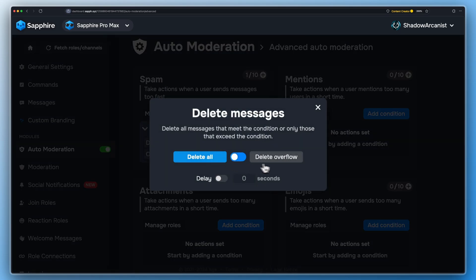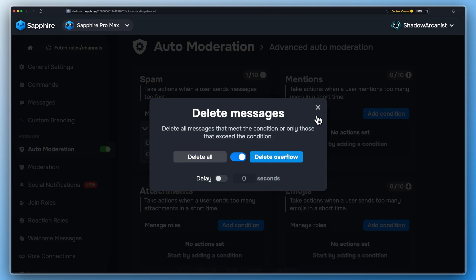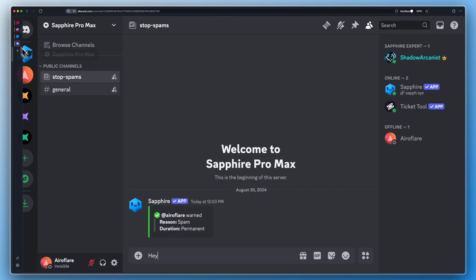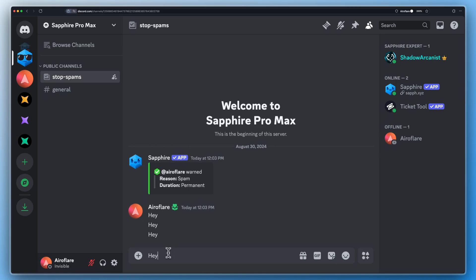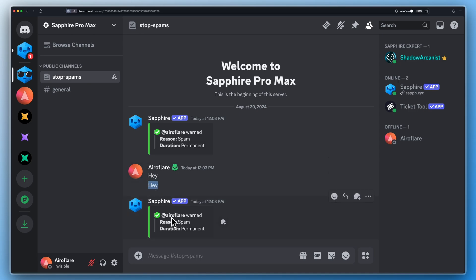Let's see how the other option, Delete Overflow, works. Sapphire only deleted the message after the third message, because Delete Overflow only deletes messages sent after the spam module is triggered. Now you can see Sapphire sends the punishment message on the channel.